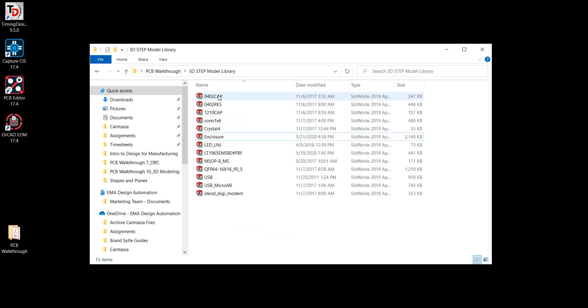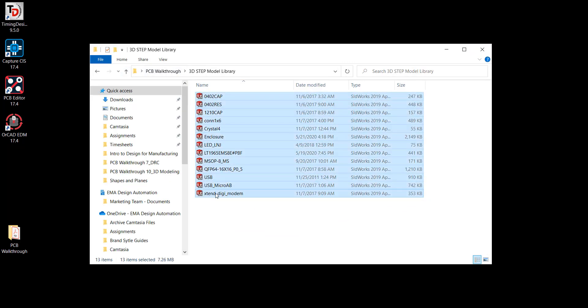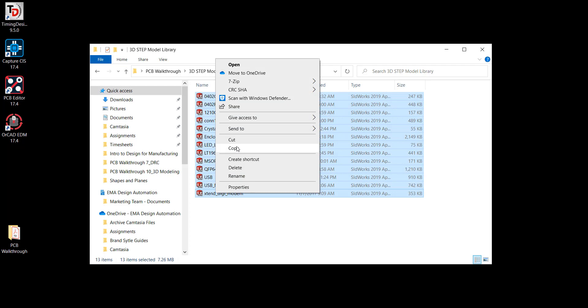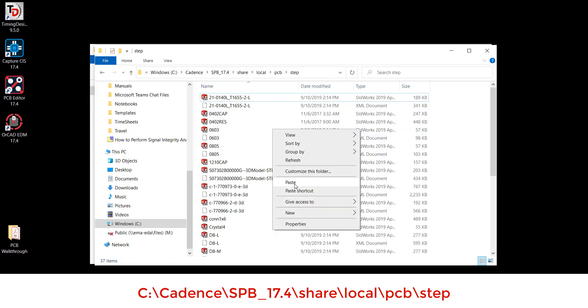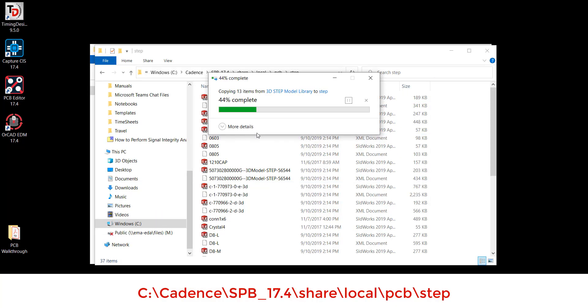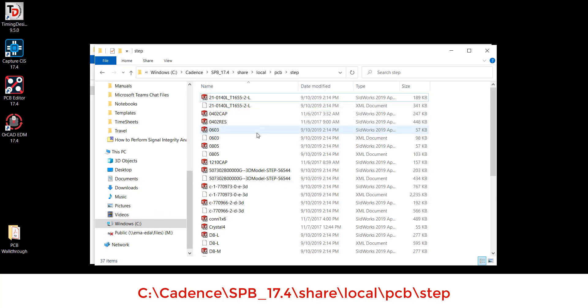Next, add the step models to the 3D library. Copy the files in the 3D step model folder and paste in the standard 3D model library using this path.